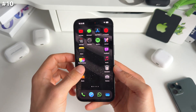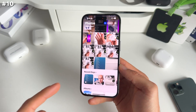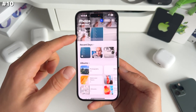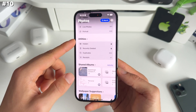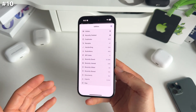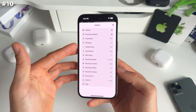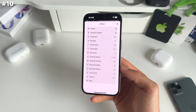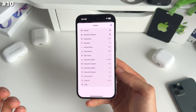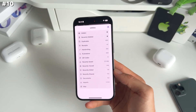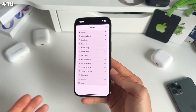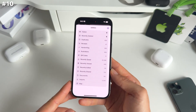Number ten is the Photos app, which has been completely redesigned. Some people are happy with it, a lot of people are not — I think we just need to get used to it. If you scroll all the way down to Utilities and click the arrow, you'll see that iOS 18 now categorizes your photos and videos into things like receipts, documents, or QR codes. This can make finding certain photos or videos significantly easier. With Apple Intelligence, this is going to be even better.